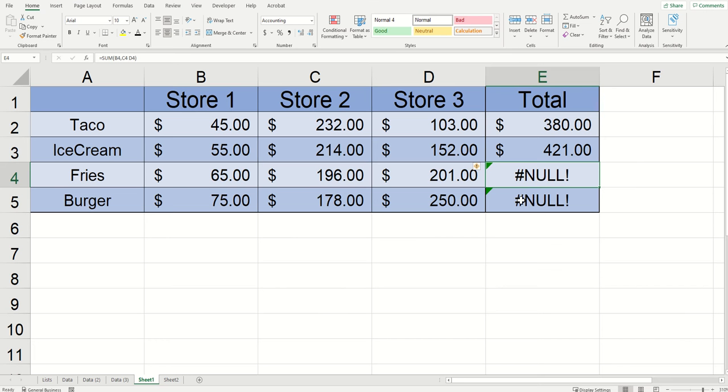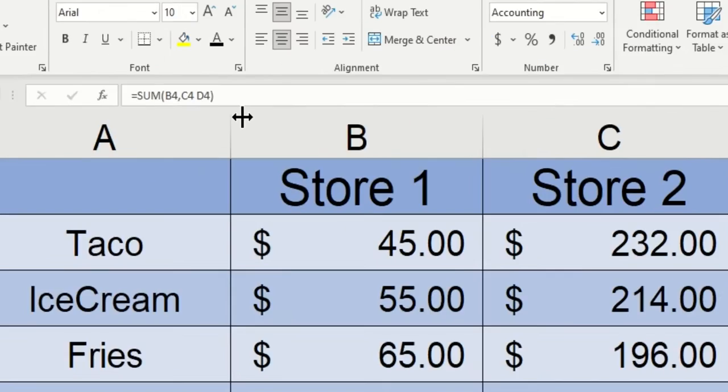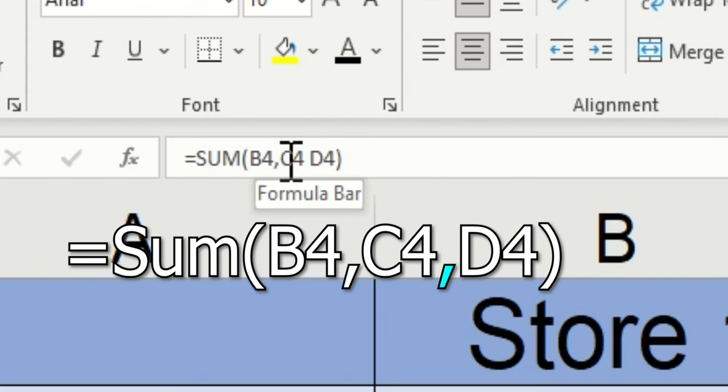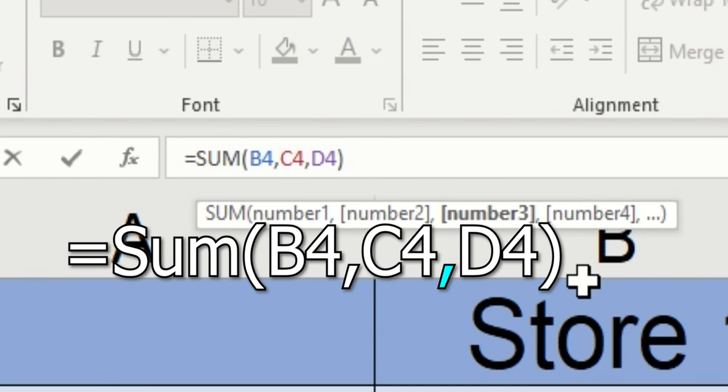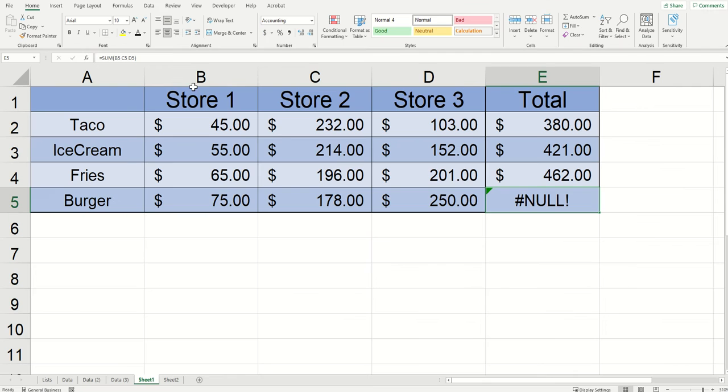The next null error that I'm going to click into is super similar to before, but instead of missing the first comma, I missed the second one. So same as before, add the comma, click enter, and I'm good to go.